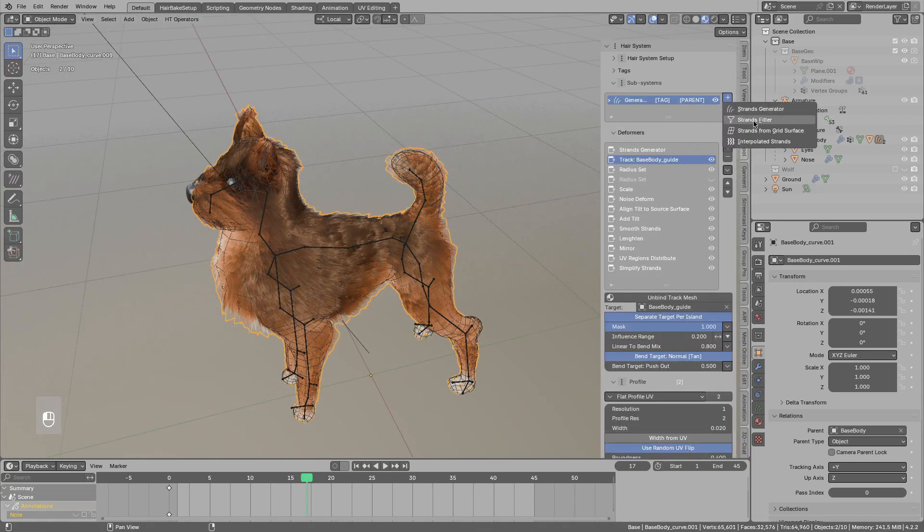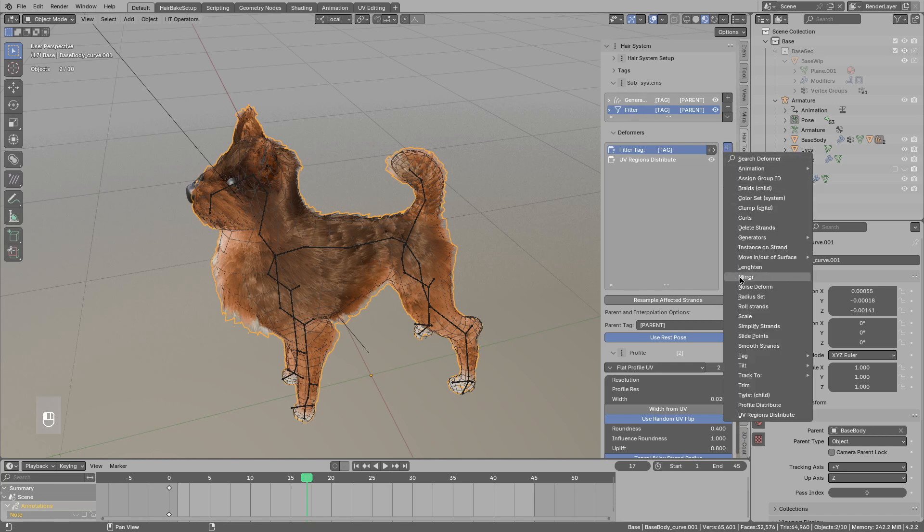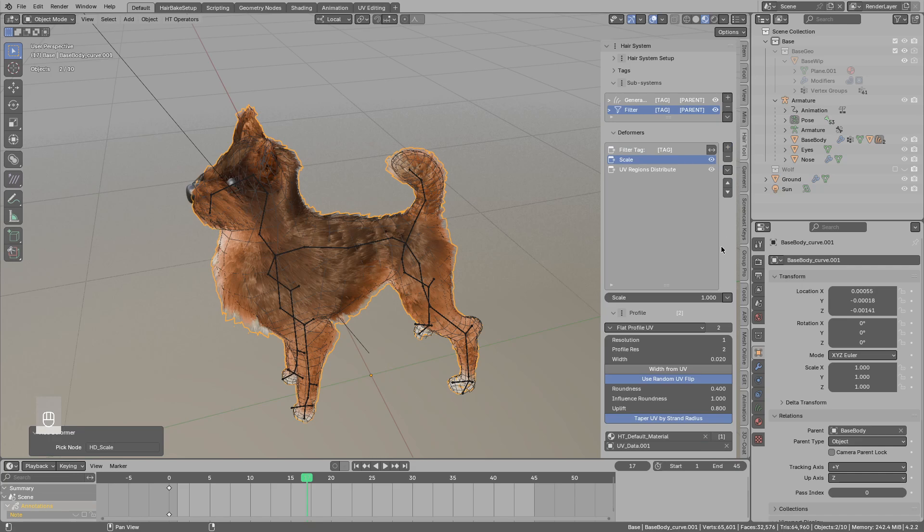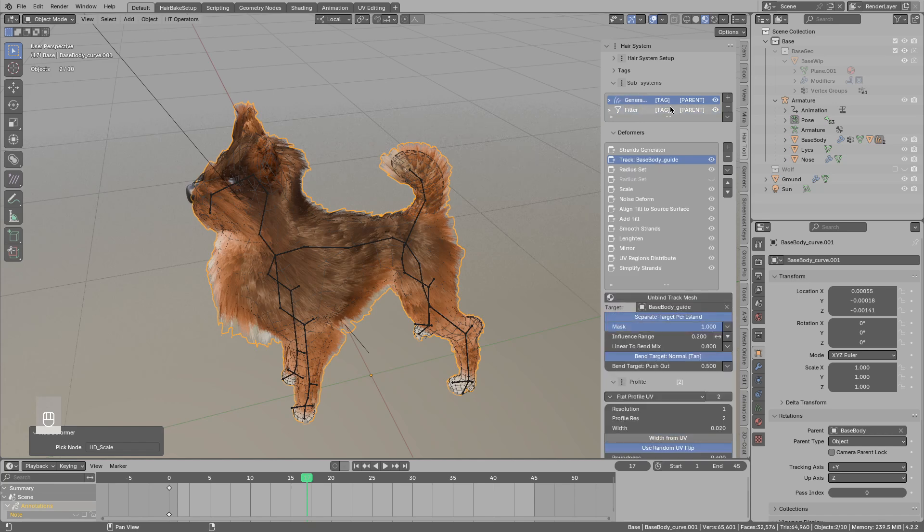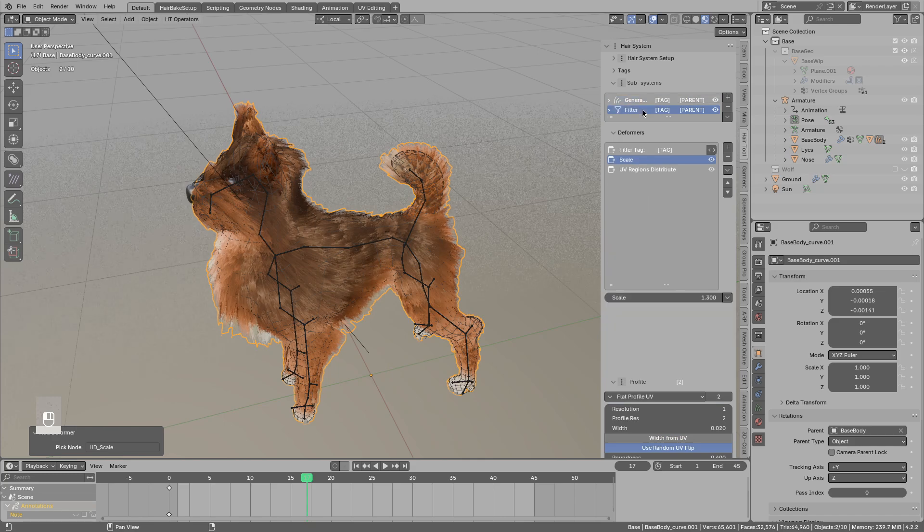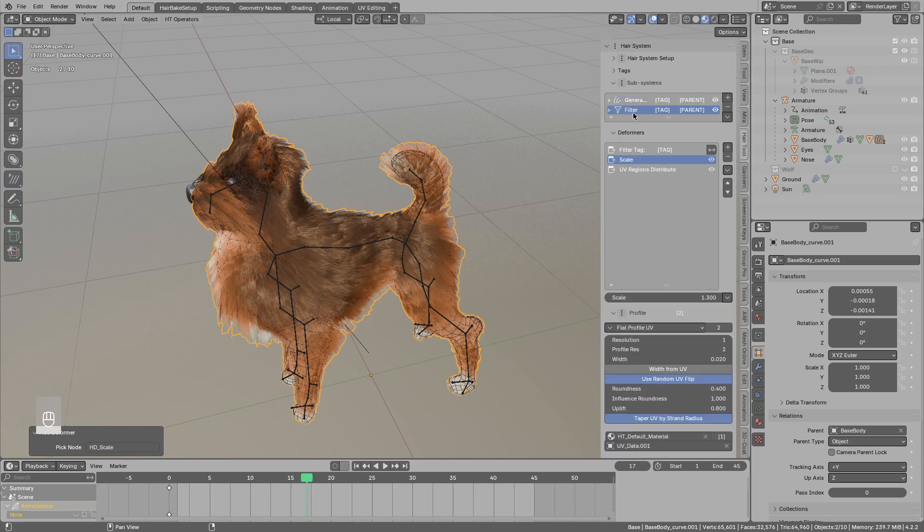I will add strands filter. Strands filters will allow me to modify all existing previously generated strands. For example if I add scale it will scale all the strands. My setup is simple but imagine you have five strand generators. Instead of adding scale five times you can just add filter and scale these ones.